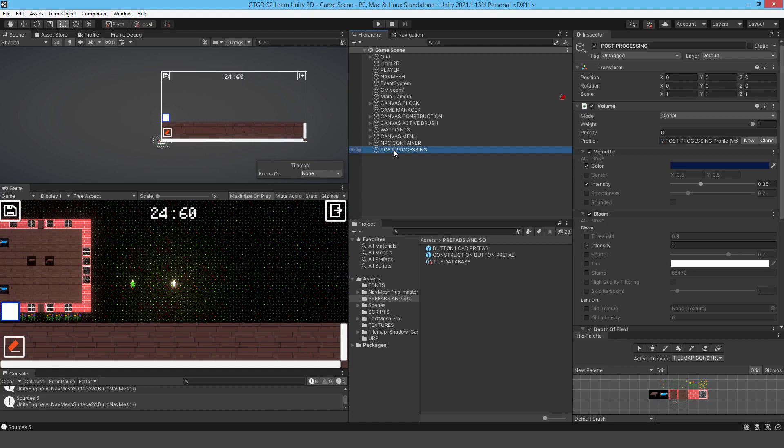In the next video, we are going to get on to tile map sorting order, and I'm going to just make a tree in that and you can see how to make it so that the player can appear behind the tree or in front of the tree based on their Y position in the game. So that's very interesting and a bit of fun as well. I'll see you then.